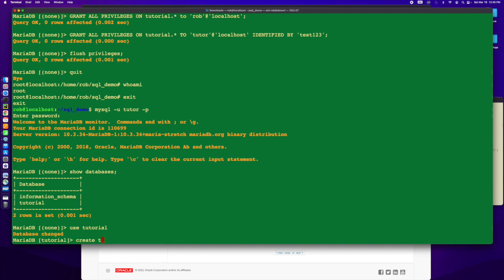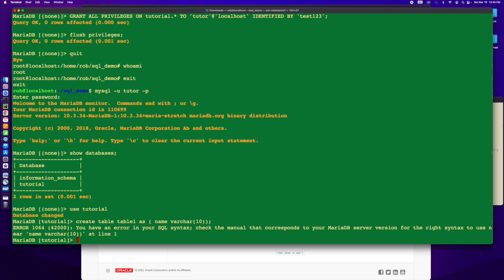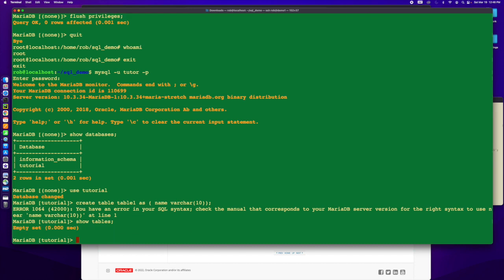I'm going to do create table. Table one as this thing which is just going to be name varchar 10. I'm trying to get the most simple create, but I don't have that right now. I'm going to actually deal with that at another time. But I do show tables and there are none in tutorial. I'm going to get into this a little bit further next episode.